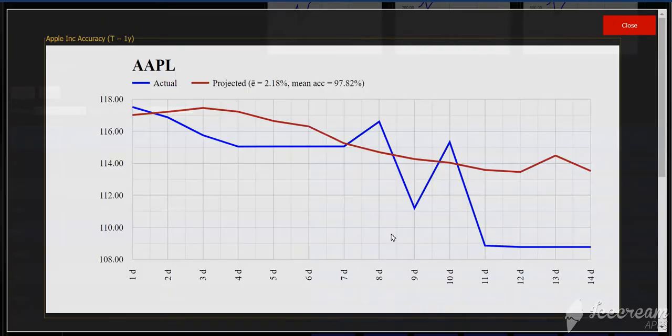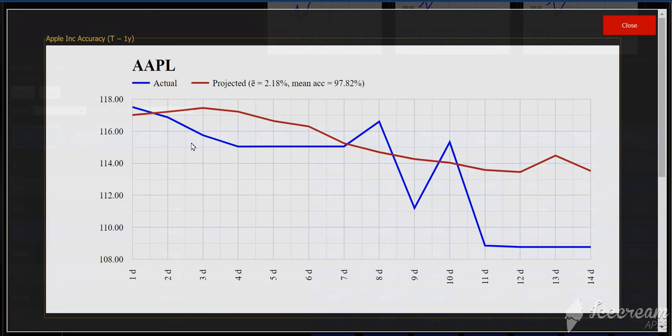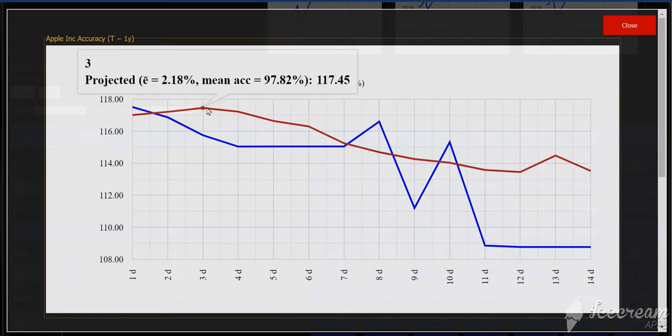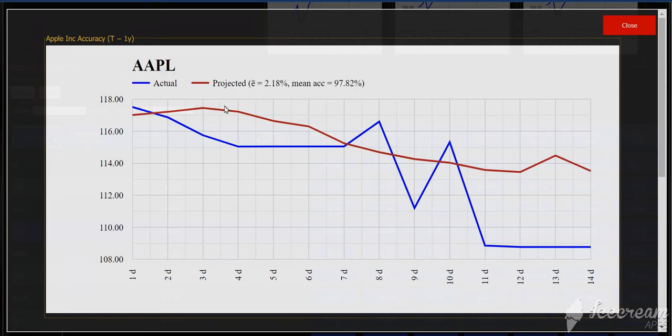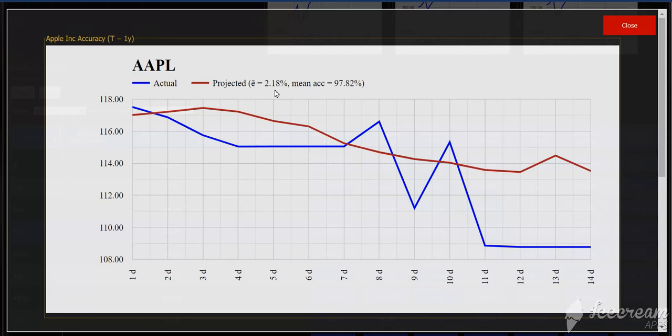If I click on the one day to the two week backtest, I can see in blue again the actual prices of Apple and I can see from a year ago what was projected. I can see that from one day to 14 days the projected error rate was 2.18% and the mean accuracy of the machine learning model from one day to 14 days was 97.82%.